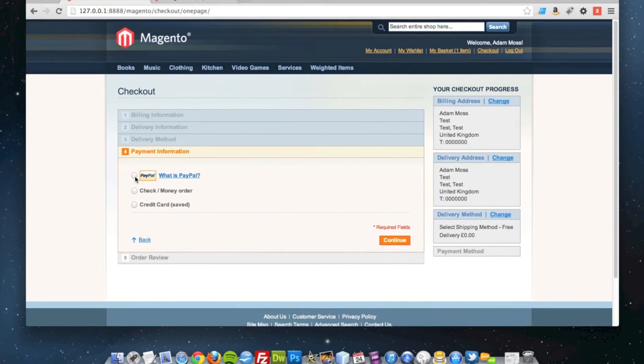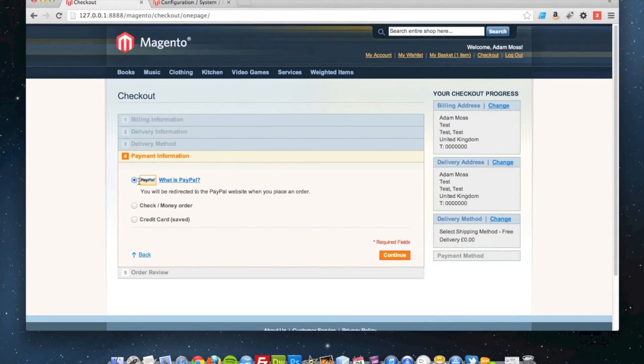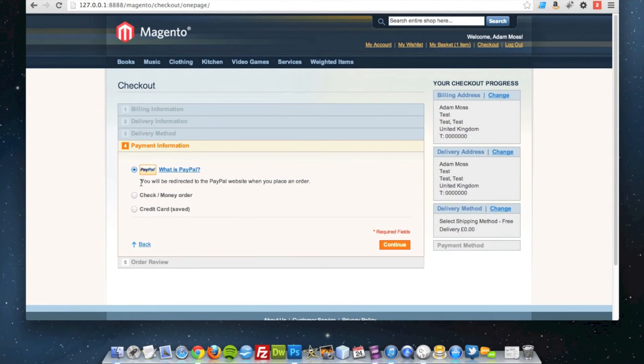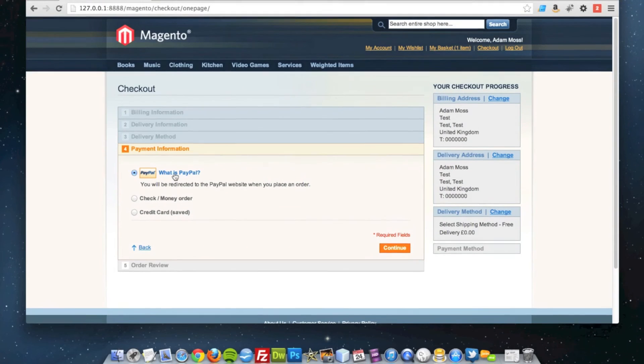You'll see that PayPal is an option, and it gives a message to the user that they'll be redirected to the PayPal site when they place the order.